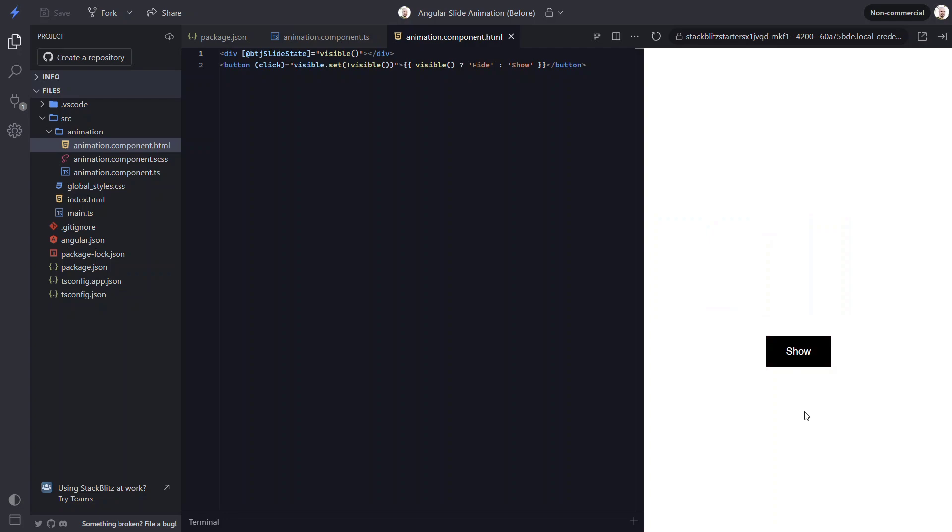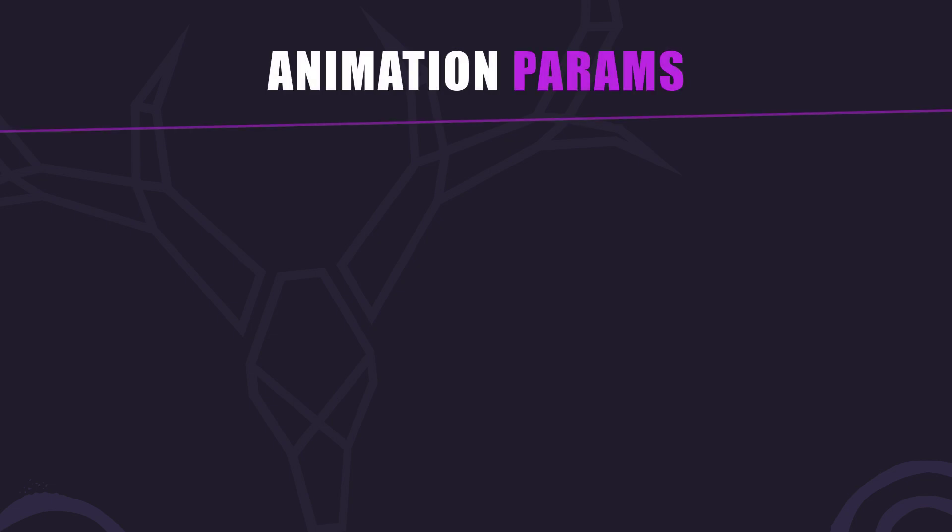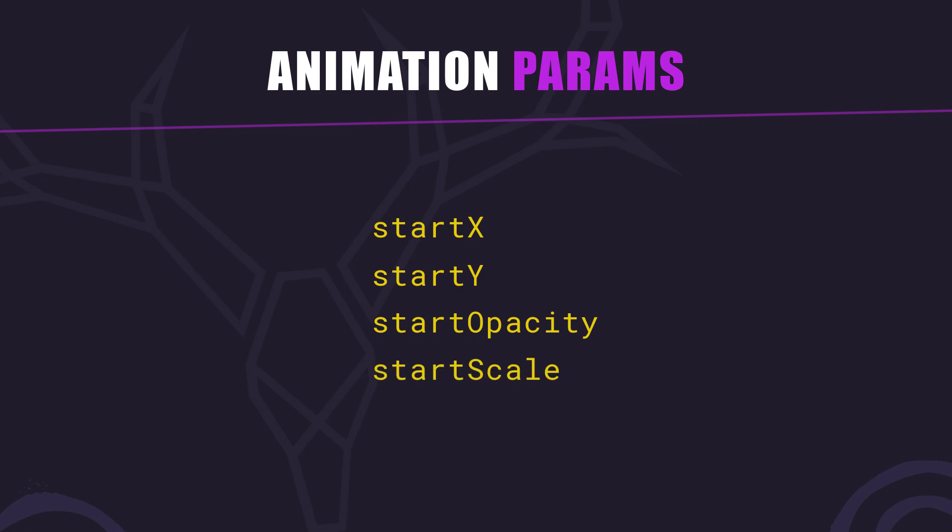But, with the animation we built, we could easily change the direction. How would we do the same thing here? Well, if we want to customize this animation, we can provide some custom configuration using animation params. The params available are startX, startY, startOpacity, startScale, and duration. So, let's add some custom configuration.